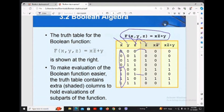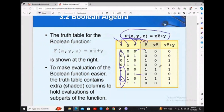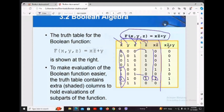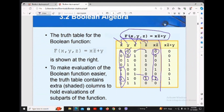For x·z̄: multiply the x value by the z-bar value. Where x is 0 and z-bar is 1, the product is 0. Where x is 1 and z-bar is 1, the product is 1. Then x·z̄ plus y: add the y value to the x·z̄ result. If x·z̄ is 0 and y is 0, the result is 0; if x·z̄ is 1 and y is 0, it remains determined by the sum.